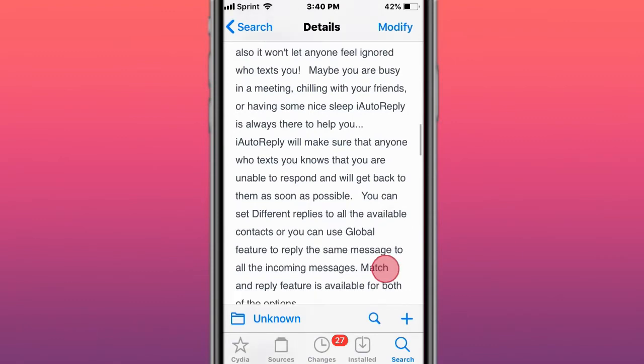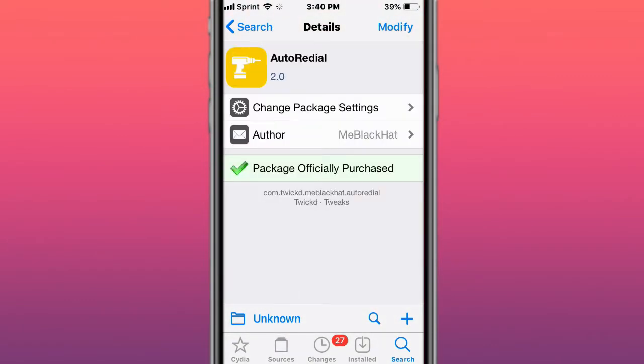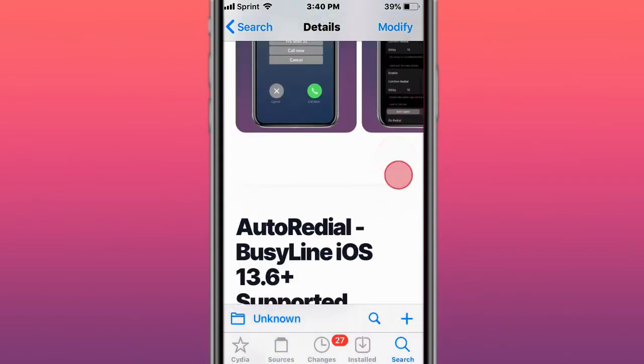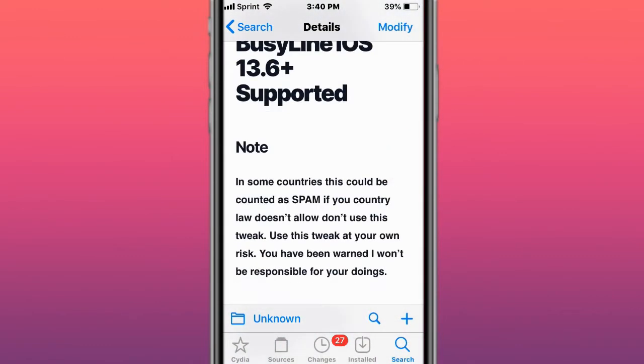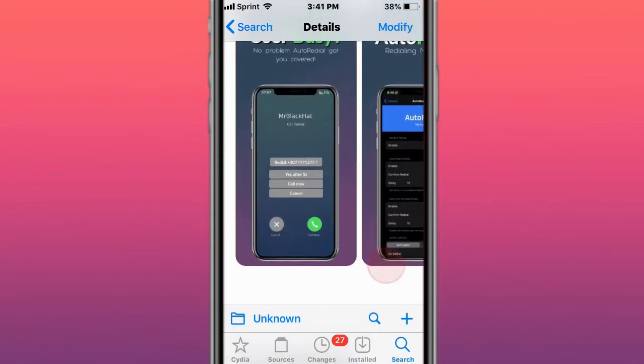AutoRedial allows you to auto redial. In some countries this is known as spam, so if your country law does not allow you to do this, you use it at your own risk. You have been warned. Me or the developer are not taking responsibility for your doing with this tweak. You agree to the terms of service when you install this tweak and use it.